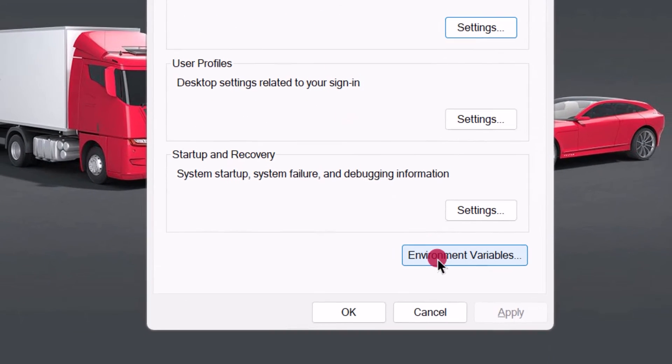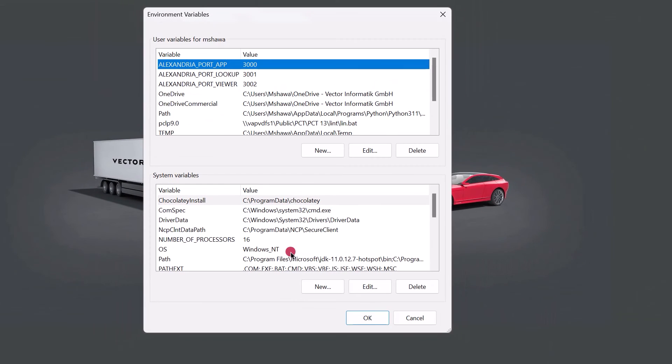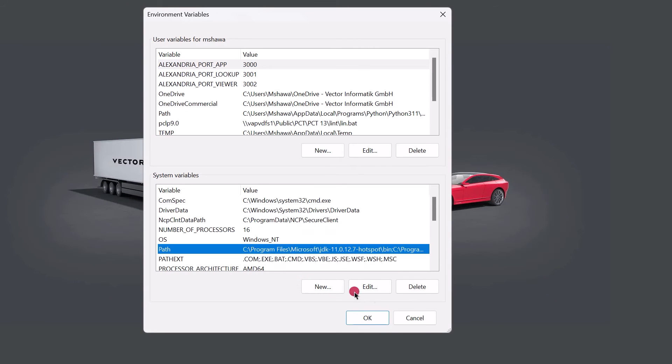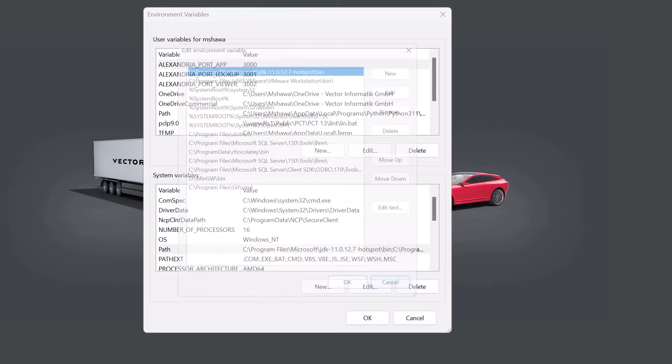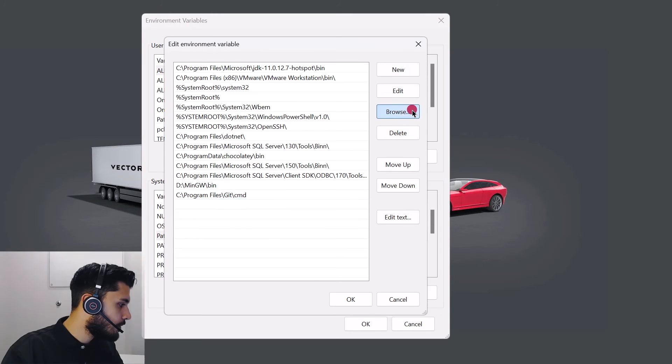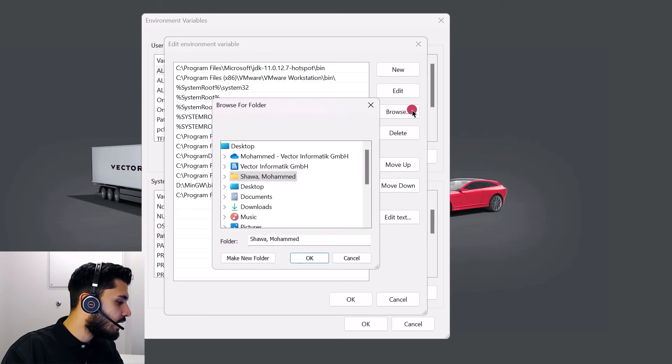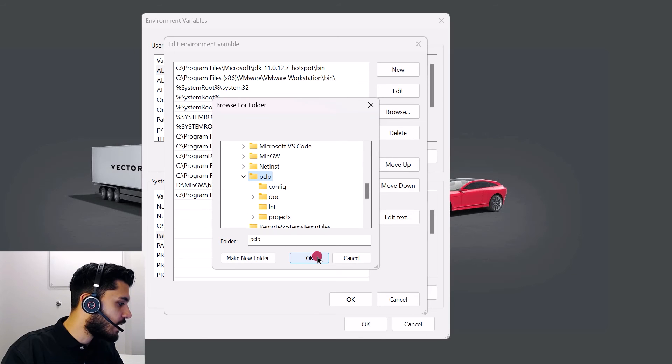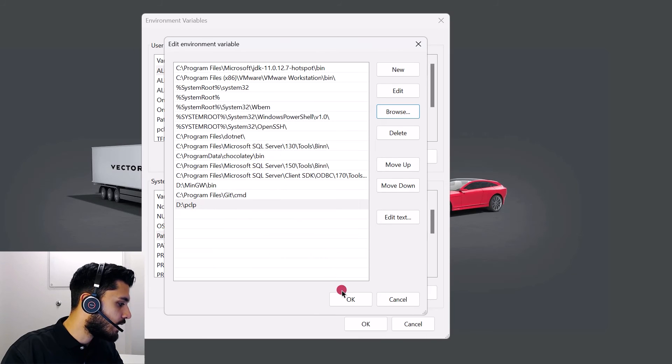Environment variables. We'll find the path in the system variables. Click on edit. New. Browse. And here you can specify the folder containing the PC-Lint Plus executable. In my case it's PCLP. Go ahead and hit OK. And here you'll be able to see that the folder was added successfully.